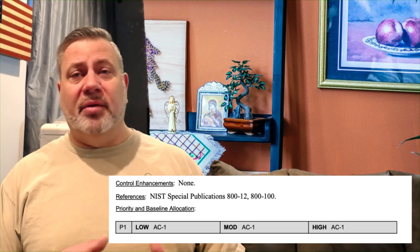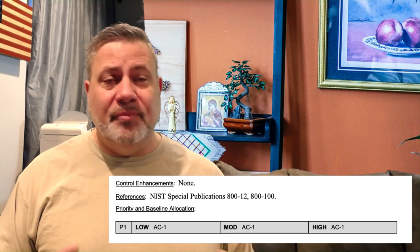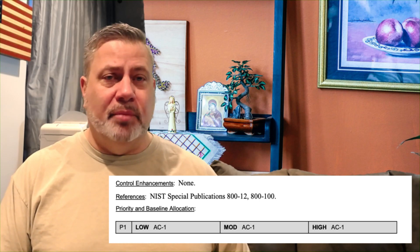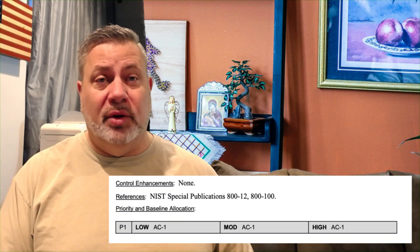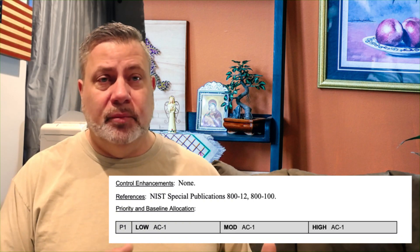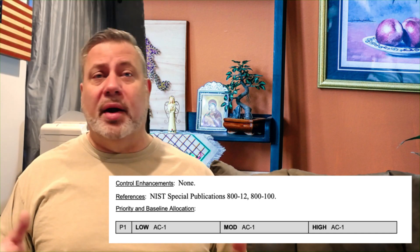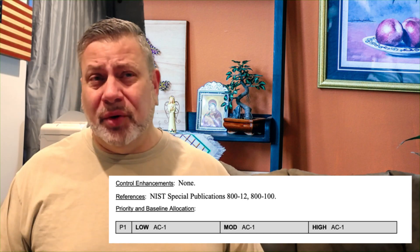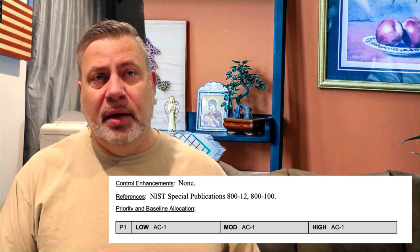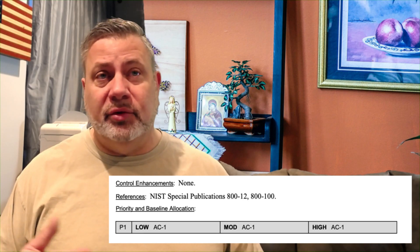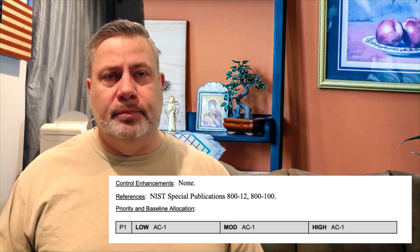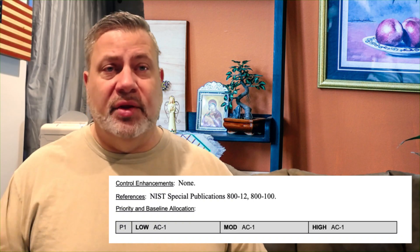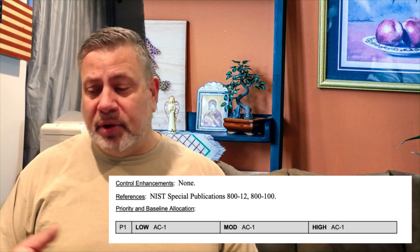The baseline allocation tells us what profile this control applies to. This one's easy: for a low profile, we implement AC-1; for a moderate profile, we implement AC-1; and for a high profile, we implement AC-1. So AC-1 is required for all of the baselines. When we get to AC-2 next week, it'll be a little different because there will be different enhancements required at different levels. As you get into a higher category system — like a high classification system — you're obviously going to get more controls than a low one.